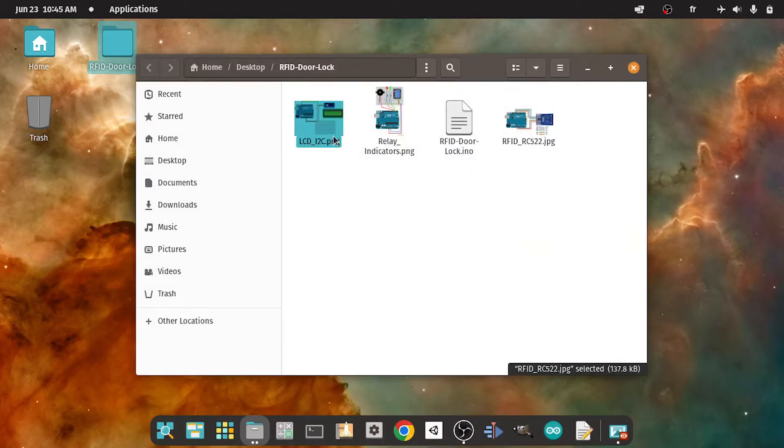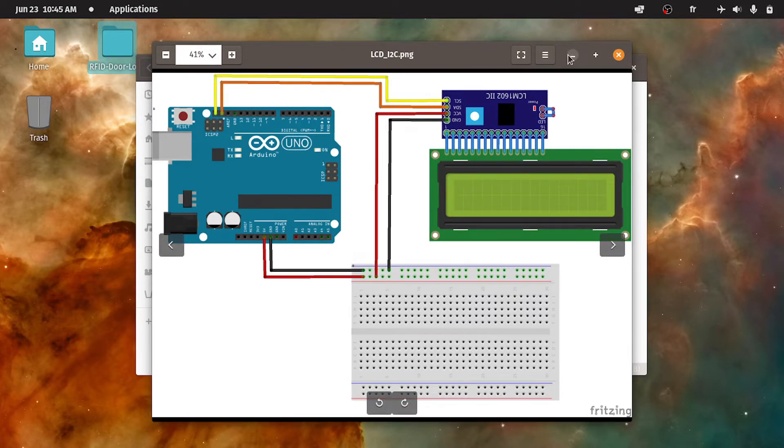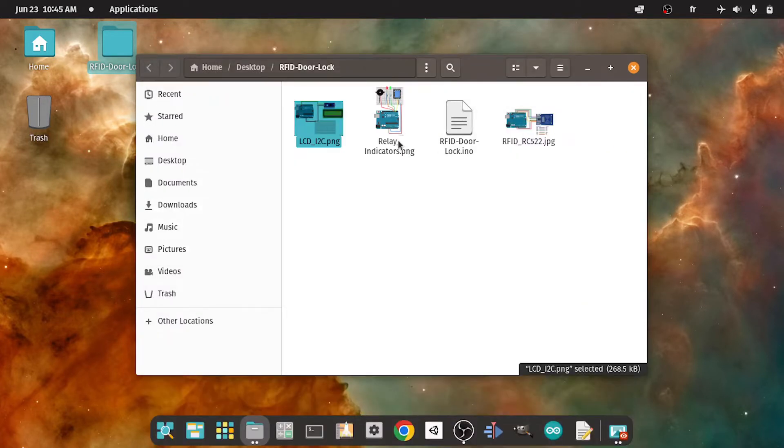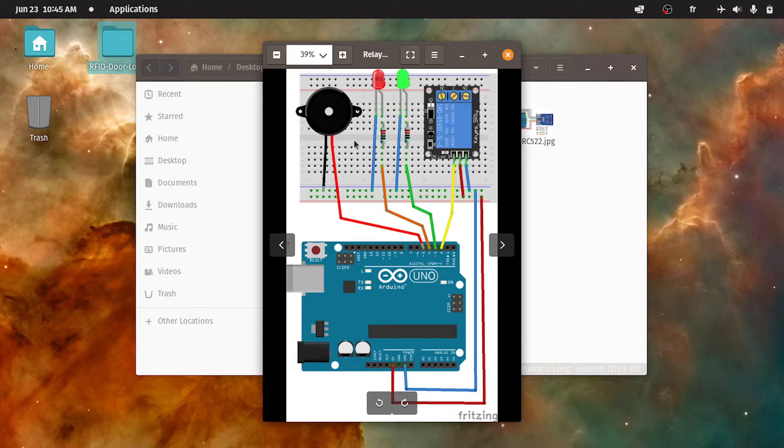The LCD display that comes with the I2C module, and the other components, like the relay, the LEDs and the buzzer.